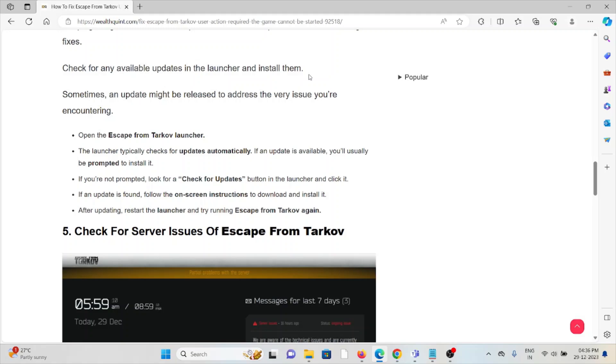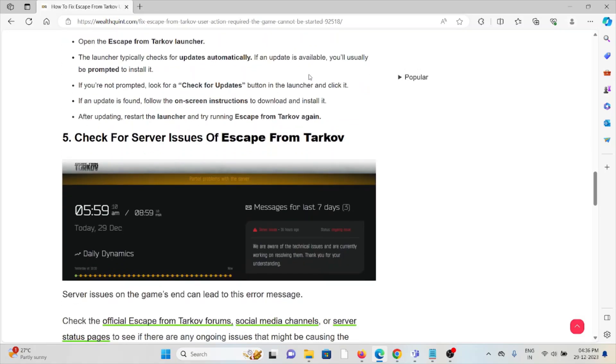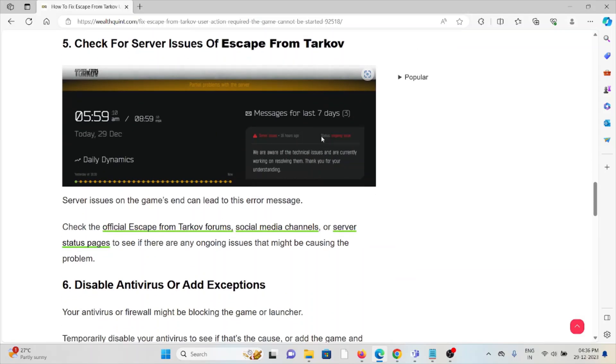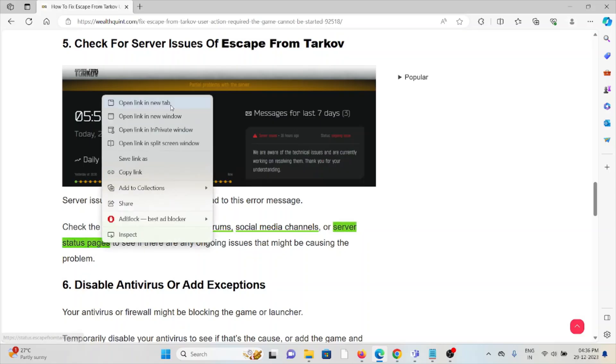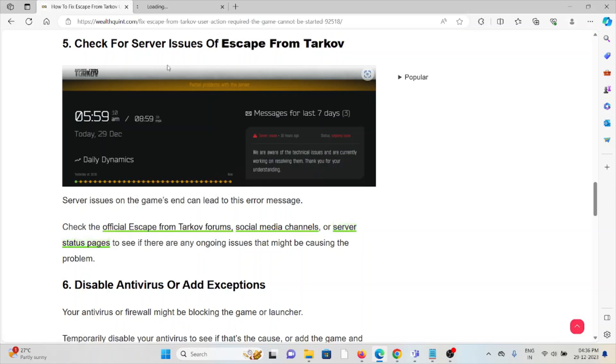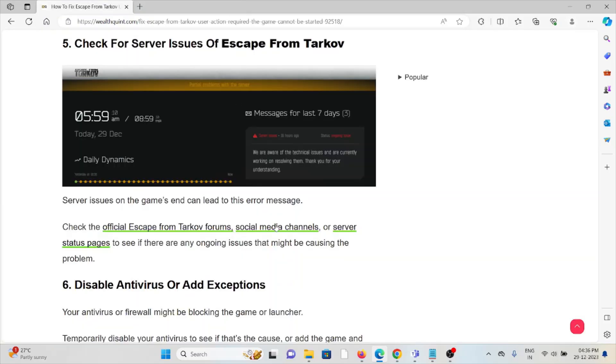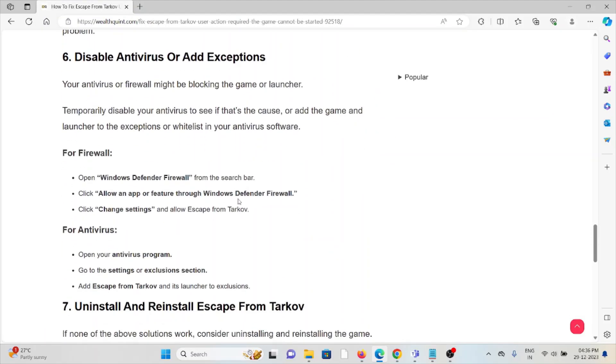Fifth method is: check for server issues of Escape from Tarkov. Server issues on the game's end can lead to this error message. Check the official Escape from Tarkov forums, social media channels, or server status page to see if there is any kind of maintenance or ongoing issues. If so, then you need to wait for some time and try again later.